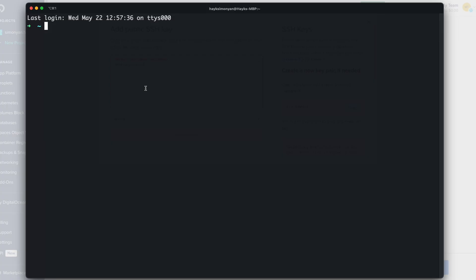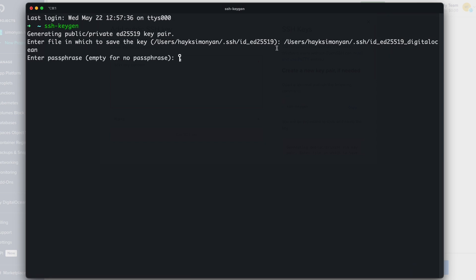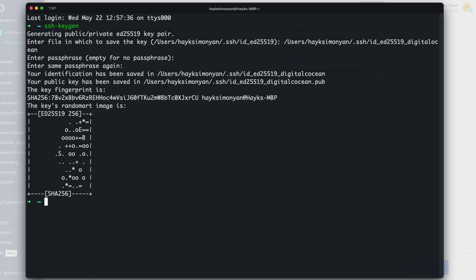So here we need to type SSH keygen and this will generate the SSH key pairs. Here it will ask you for the key name. I recommend setting up a separate named key for your server like the id_digitalocean and hit enter. And now it asks for a passphrase. You can enter a passphrase for extra security or you can leave this empty and hit enter twice. So that's it for generating the key.